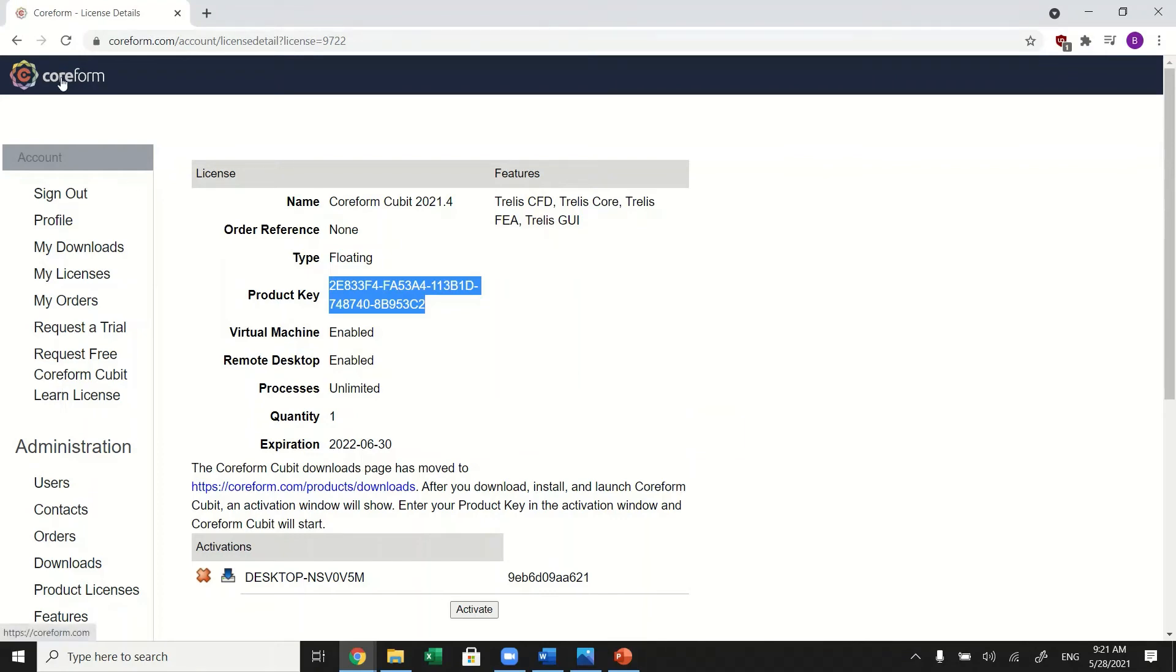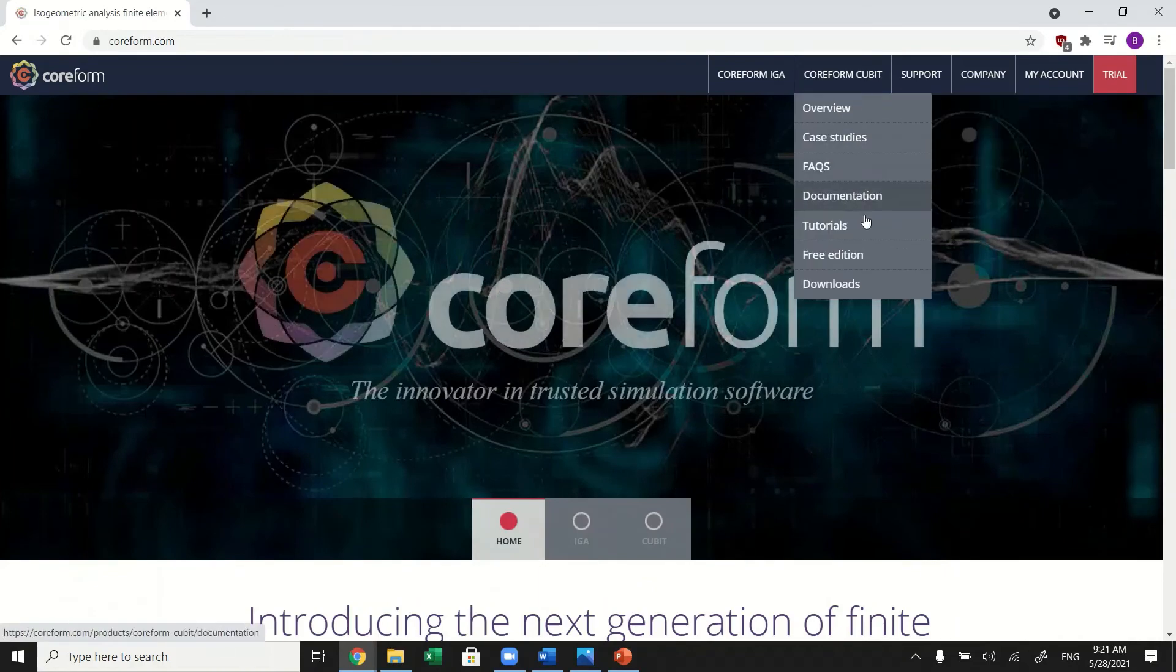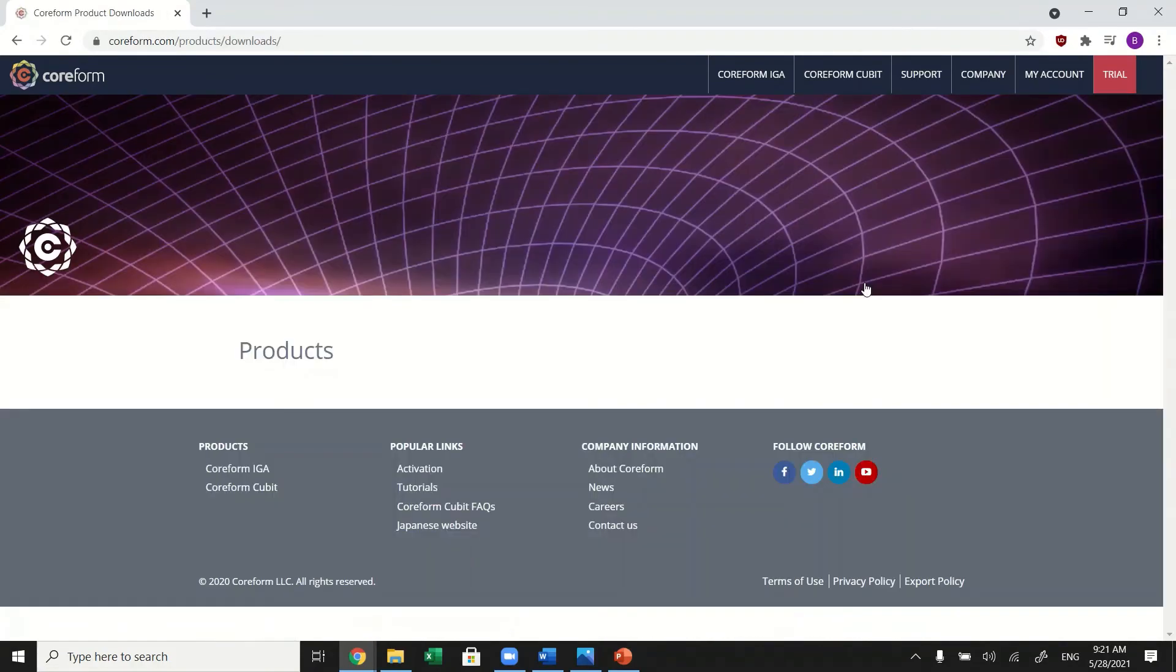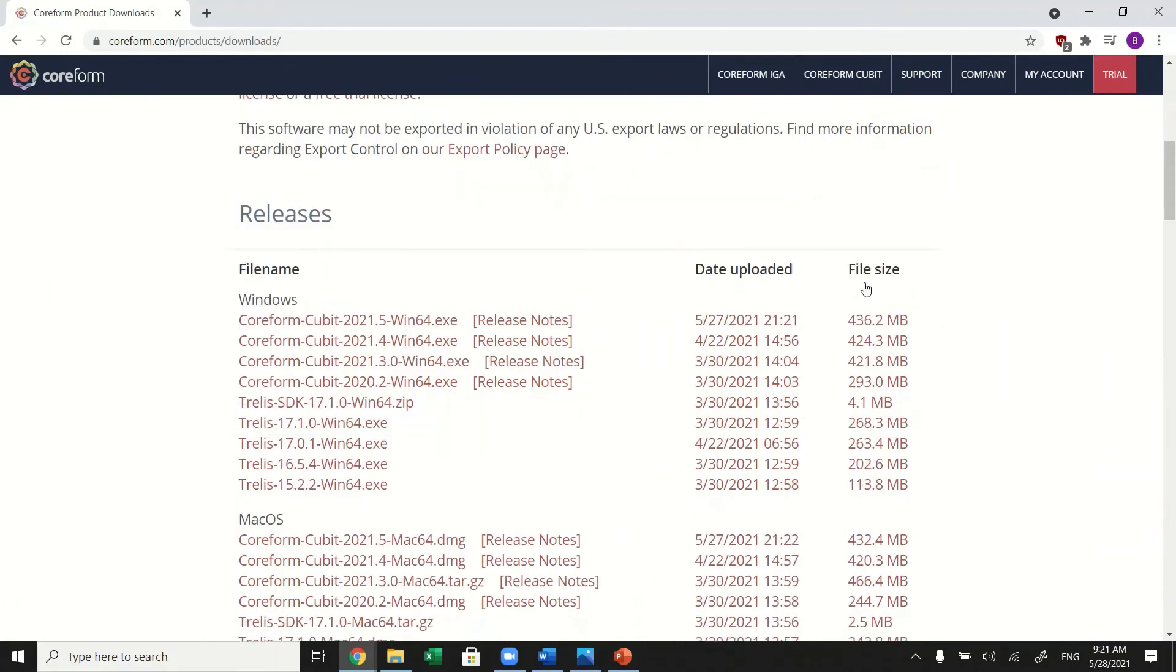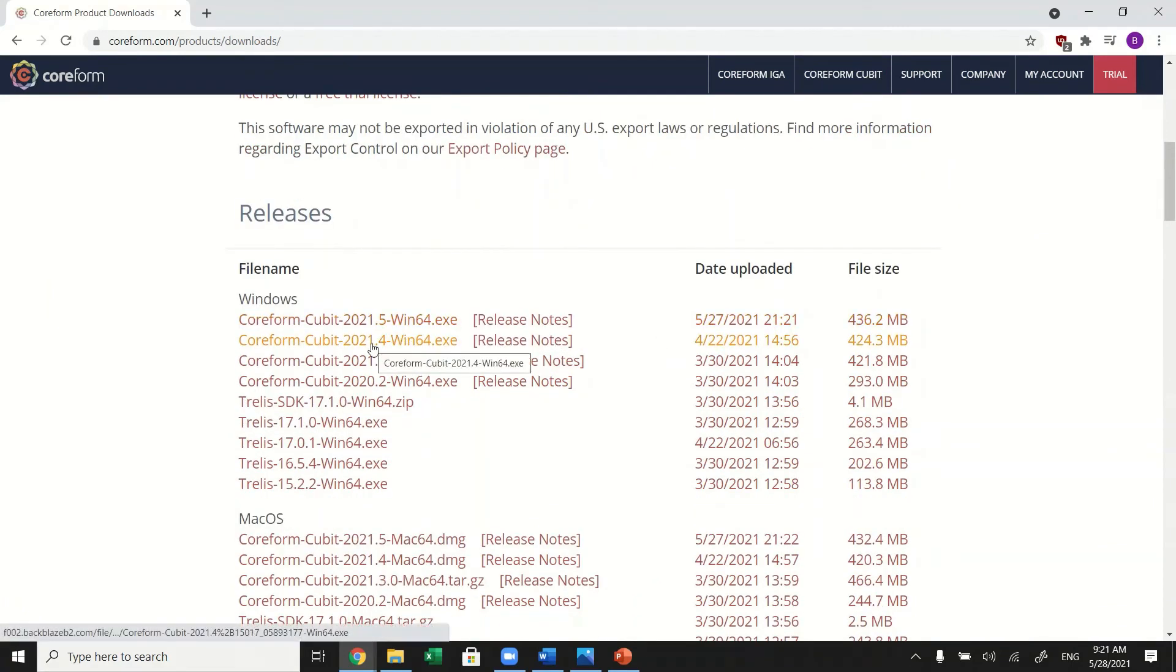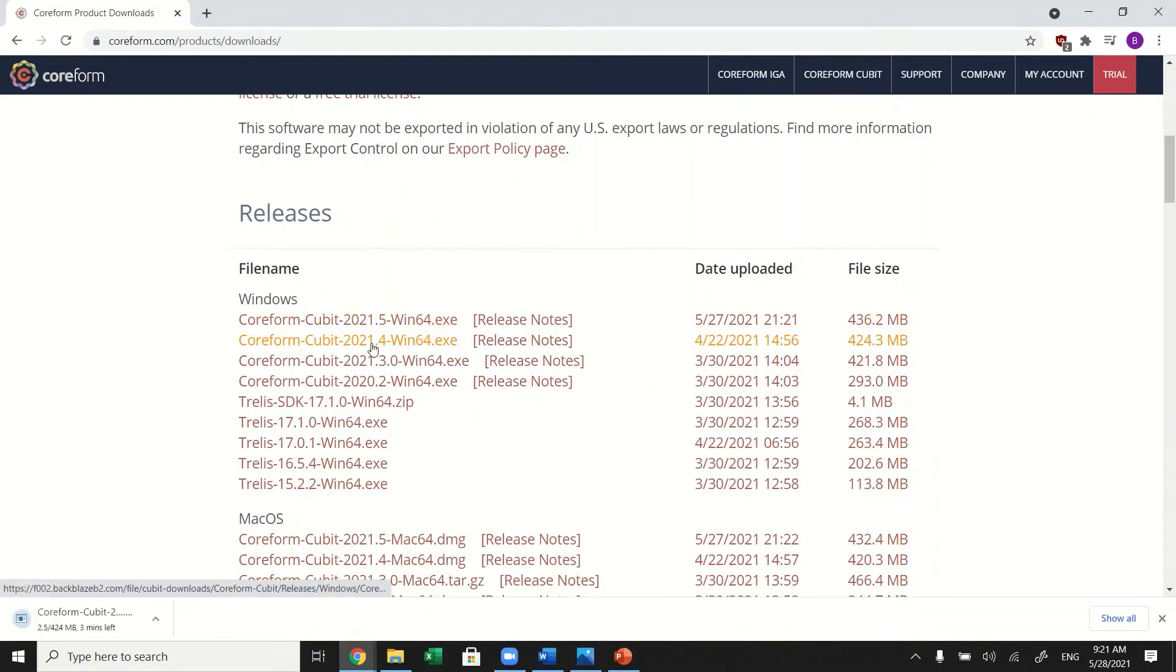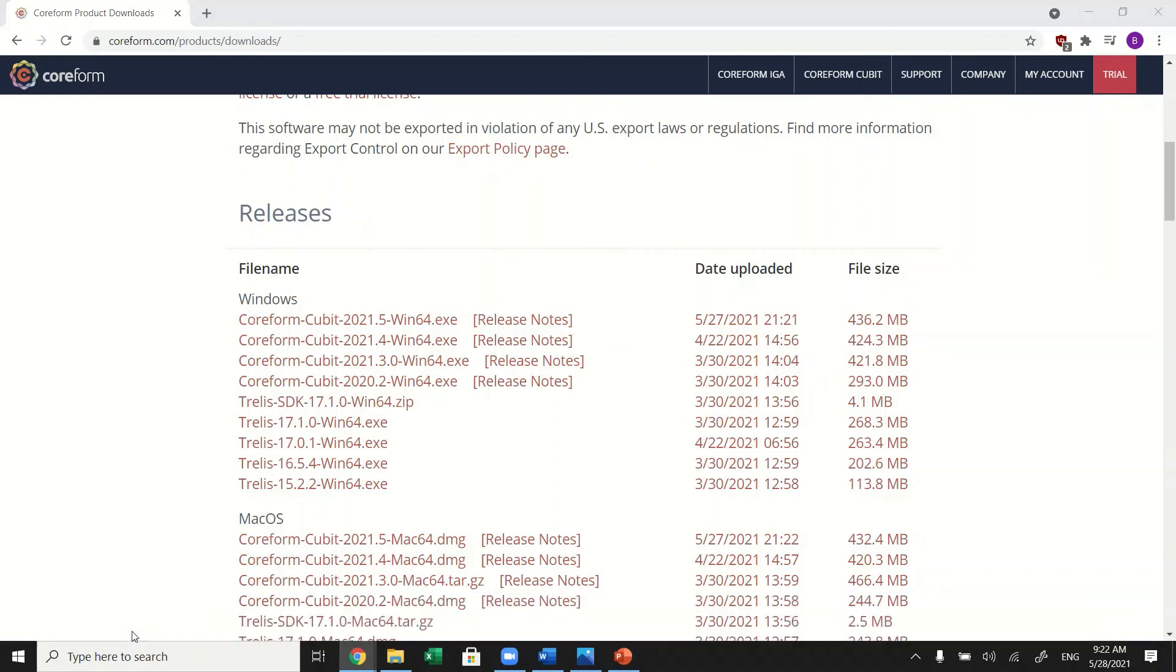Now return to the downloads page and find your correct version of Coriform Qubit. Once downloaded, complete the setup process.